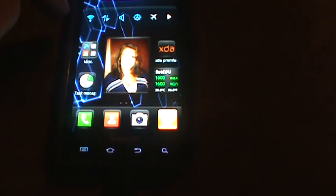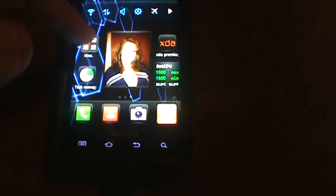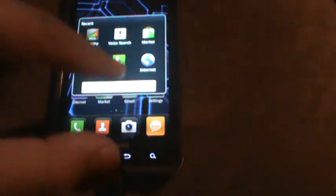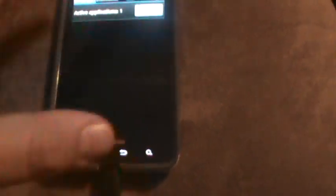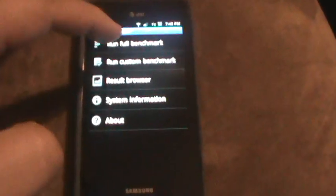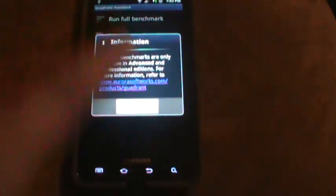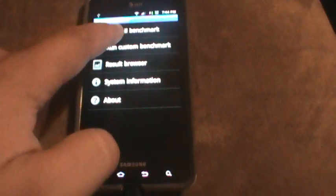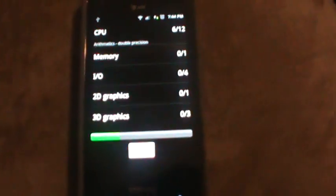Let's go ahead and do a quick Quadrant score. Let's first go ahead and get in here and clear out the running applications. I'll get back into SetCPU and make sure it's running at full. Alright, so let's go into Quadrant Standard here. Kind of hard to do through the video screen here. Run a full benchmark.